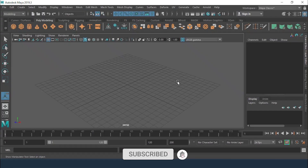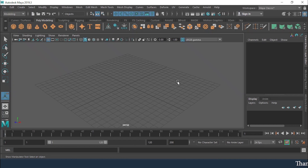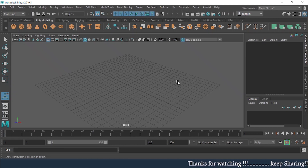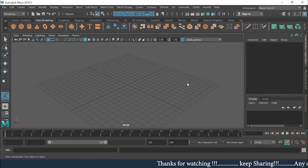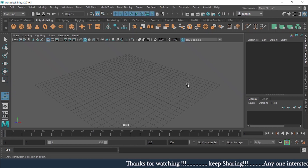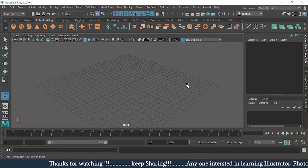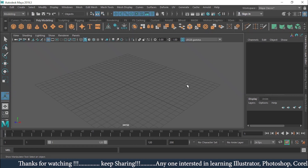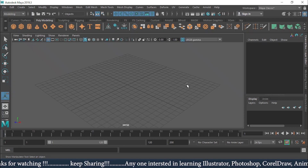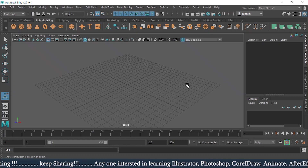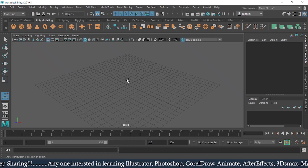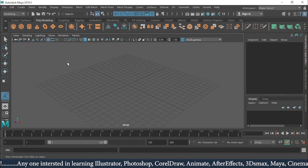Hello everyone and welcome back to our channel. Today we will be doing shortcuts and learning the shortcut keys which will be very helpful while working in Maya. Those who haven't seen my last video about the user interface can check it out — the link is given in the description.